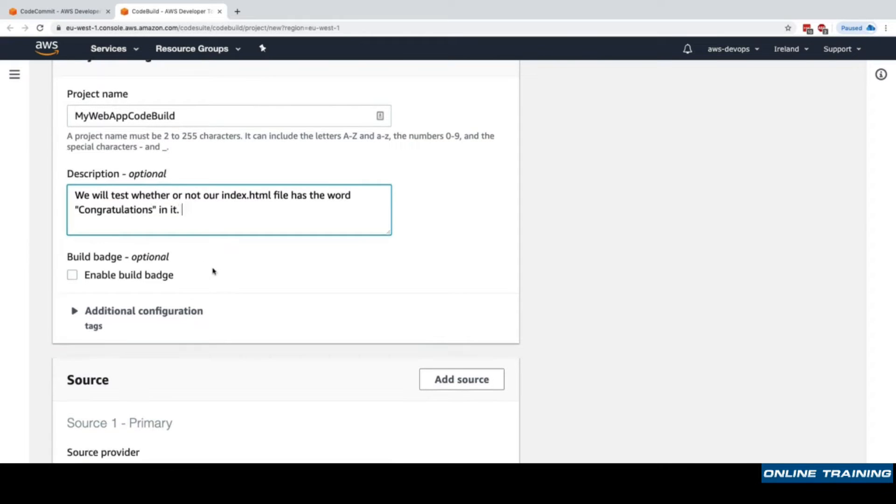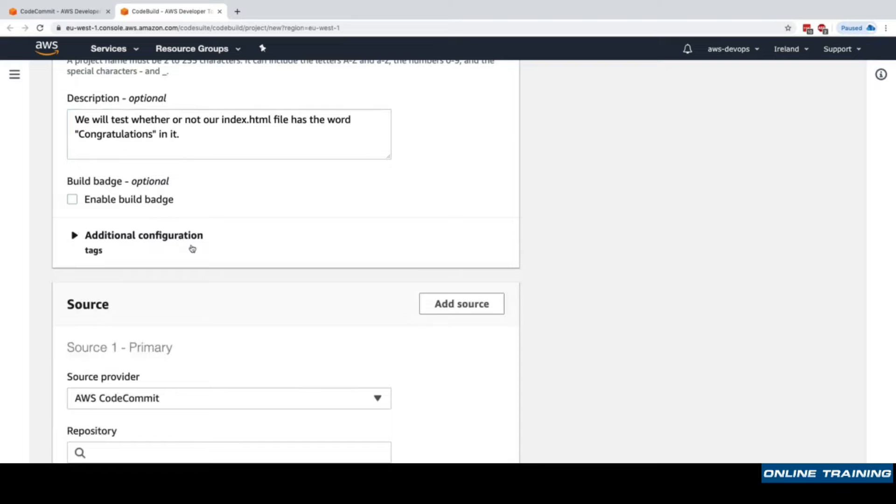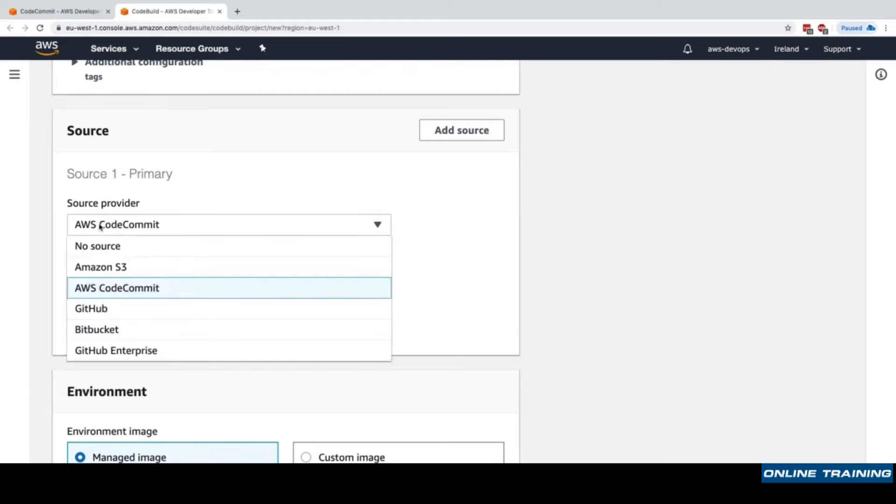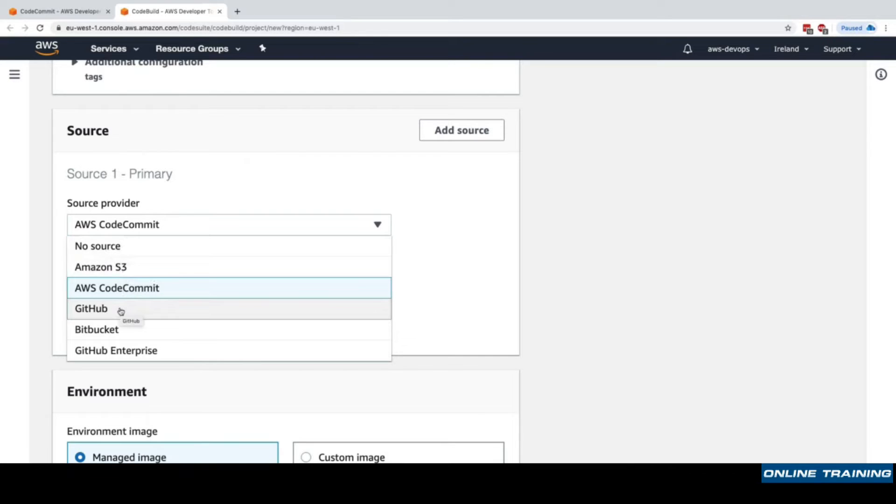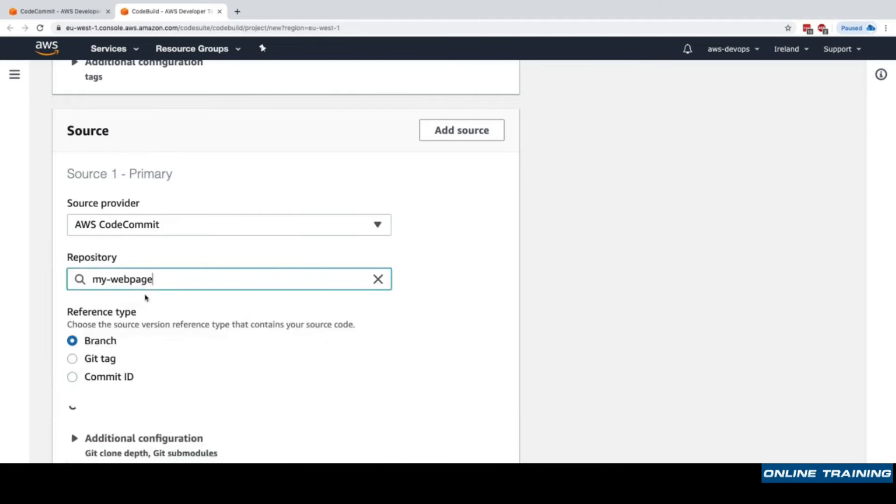We need to specify where the source of our code is coming from. We could specify CodeCommit, and we will specify CodeCommit, but we could have chosen no source, S3, GitHub, Bitbucket, or GitHub Enterprise. We'll choose CodeCommit and our repository my web page.